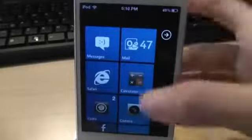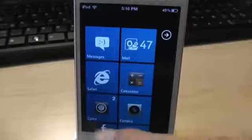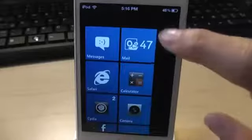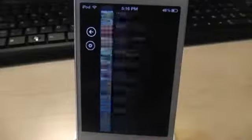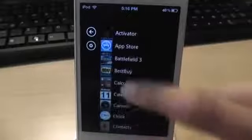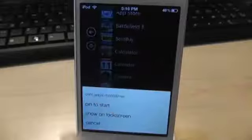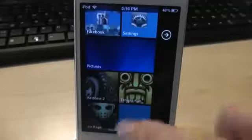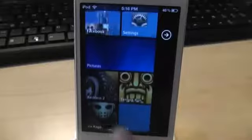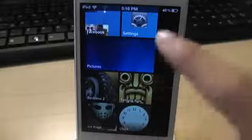As you can see, you have all the tiles: messages, mail, Safari, calculator, Cydia, camera. You click this little arrow to see all your applications. You can hold on to one application — let's hold on to clock — and click 'pin to start.' You just pin this app to the home screen, and right there you have the clock app.